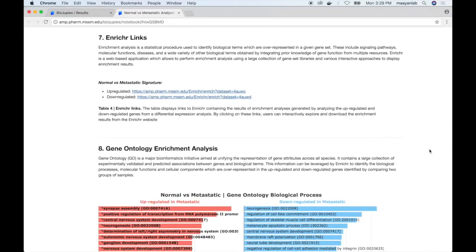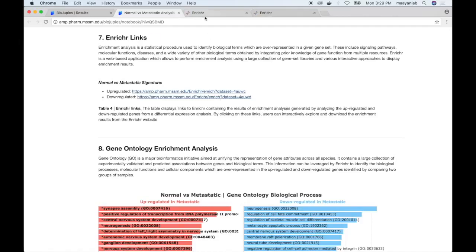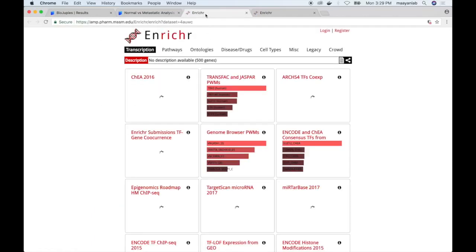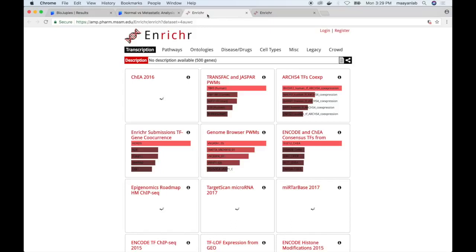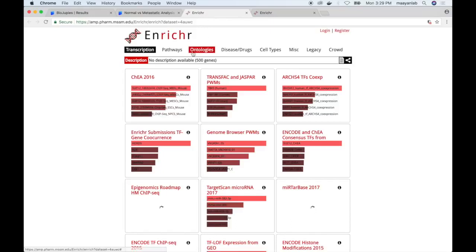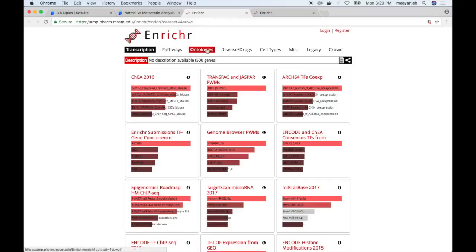Once the differential expression analysis has been performed, the upregulated and downregulated genes can be uploaded to the enrichment analysis web server Enrichr to identify biological terms overrepresented in each gene set. BioGP provides links to Enrichr web pages which contain enrichment results for both upregulated and downregulated gene sets, which the user can interactively explore using the web server.